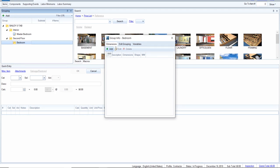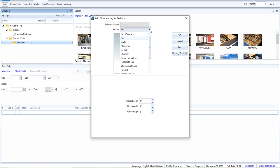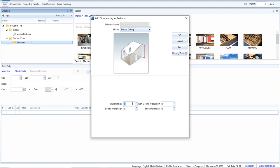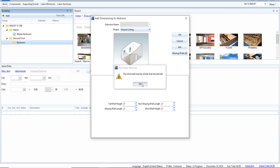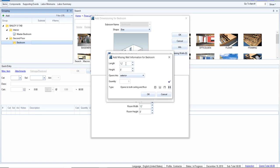To show you how the manual method works, you double-click and manually create the dimensions. The default creates a room as a box with a flat ceiling. If you need to change to a sloped ceiling as we have in this instance, you'd fill in tall wall, short wall, sloping wall length, non-sloping wall length. For missing walls and doors, click 'missing walls' and put them in here. You do box — let's say 12 by 12 with an eight-foot ceiling.